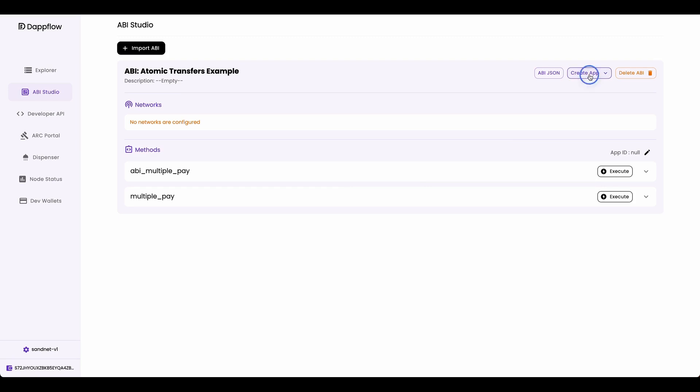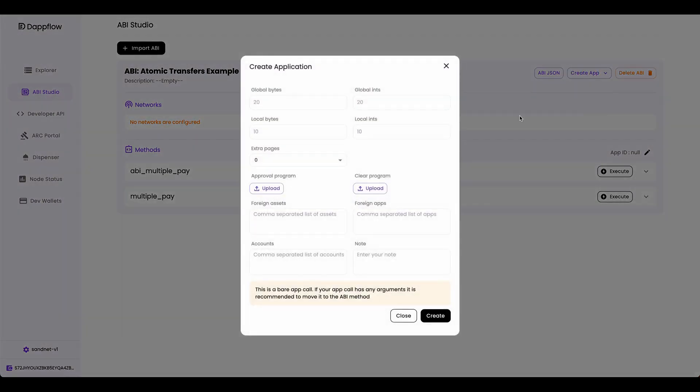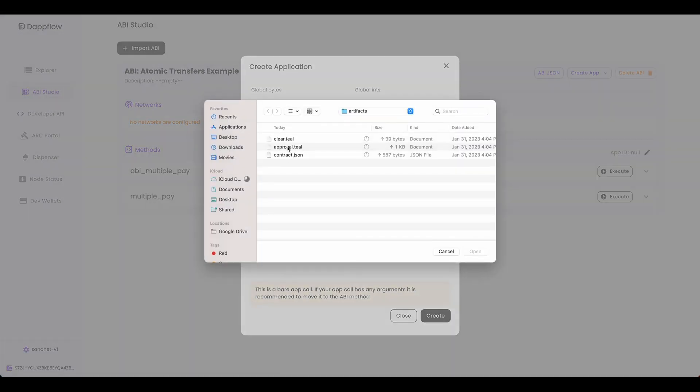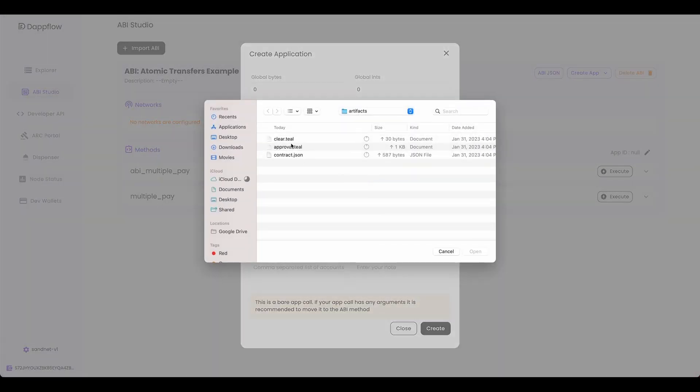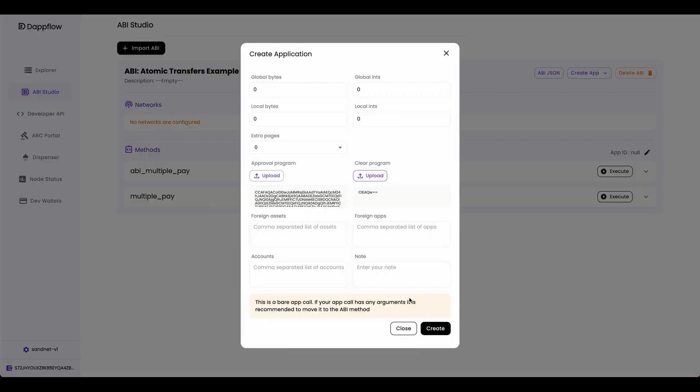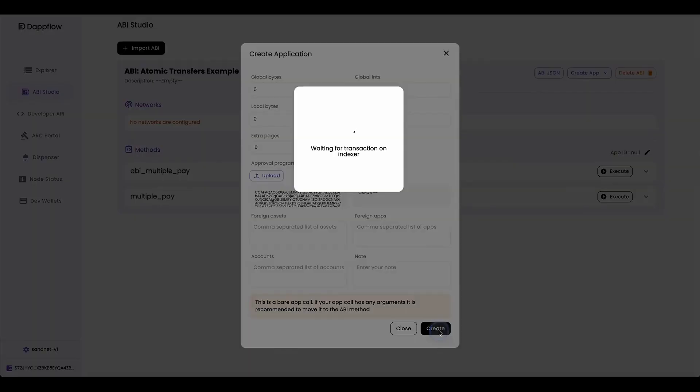Now let's create the app by clicking create app, click there. And because this smart contract doesn't hold any states, I'm going to set all these to zero. Upload your approval program, your clear program, and then create it.